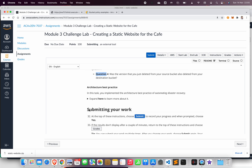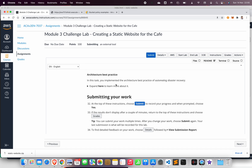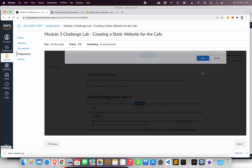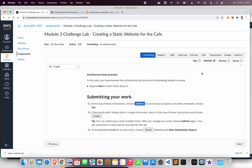This completes the challenge lab. Feel free to submit your work. That's all for creating a static website on Amazon S3 — thank you very much and see you in the next video.